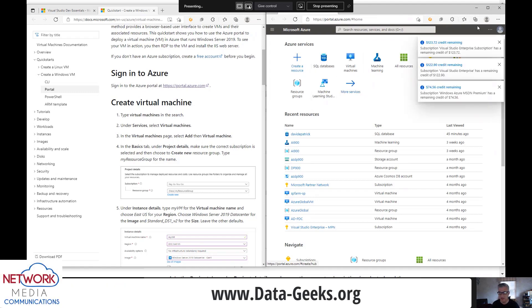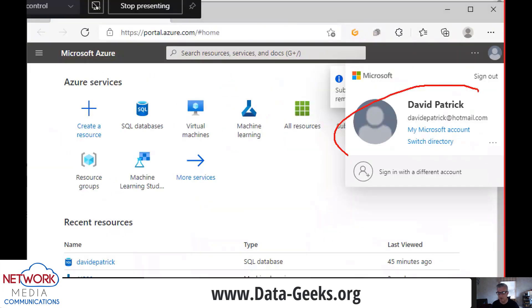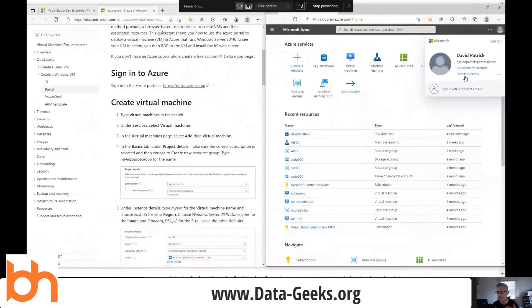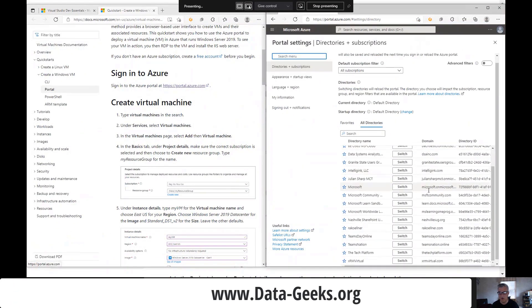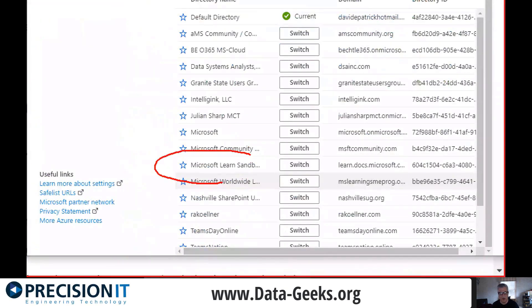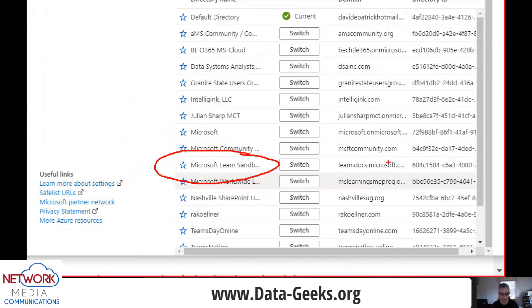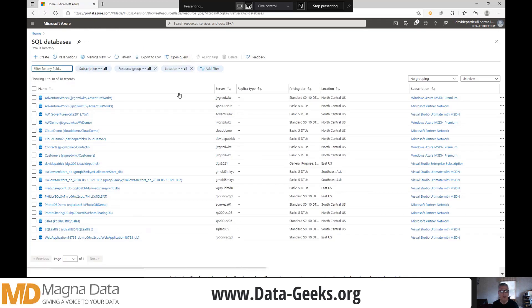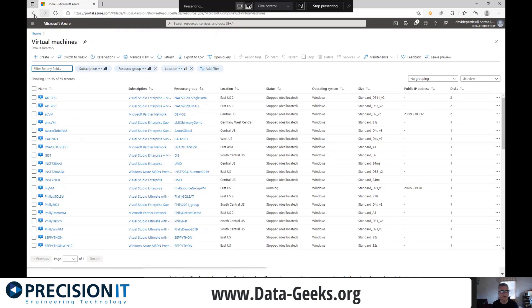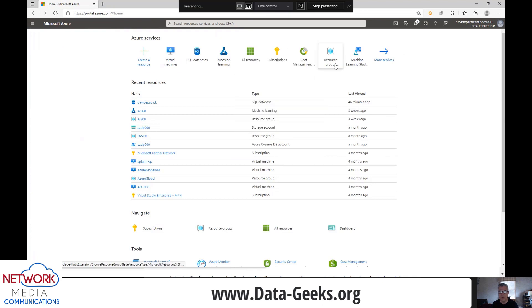I've already previously logged in, so it's logged me in with one of my accounts — my Hotmail account. Notice this idea of a directory: you can have different directories attached to your account. If I click on 'switch directory,' you'll see I've got all these other directories I could connect to. There's a Microsoft Learn sandbox I was using earlier — one way to use Azure without spending any money. On the Azure portal homepage, you can see different databases and resources like virtual machines. There's also machine learning, resource groups, and more.